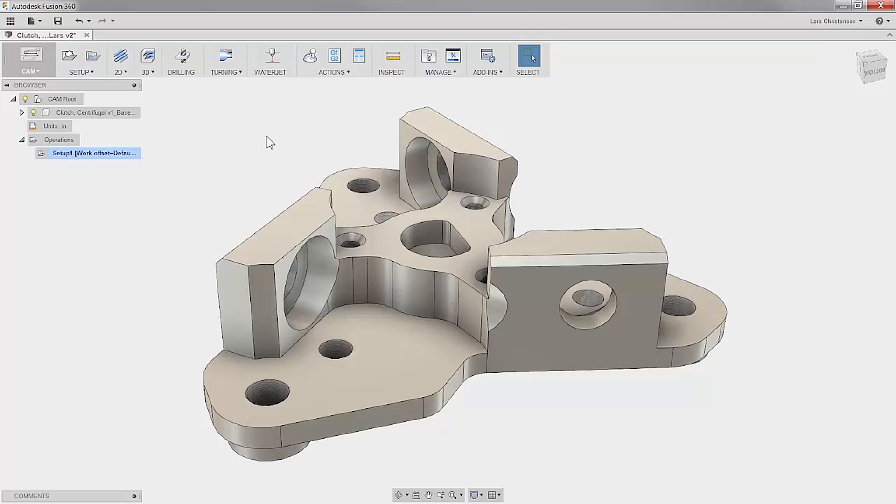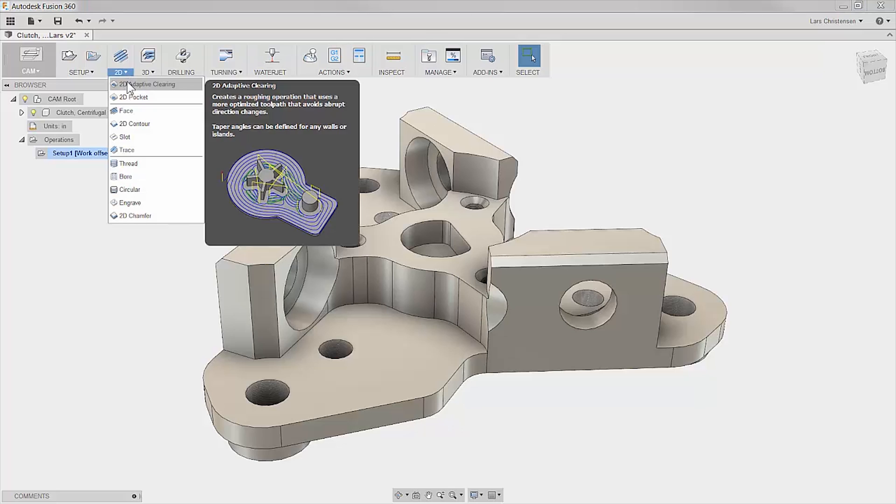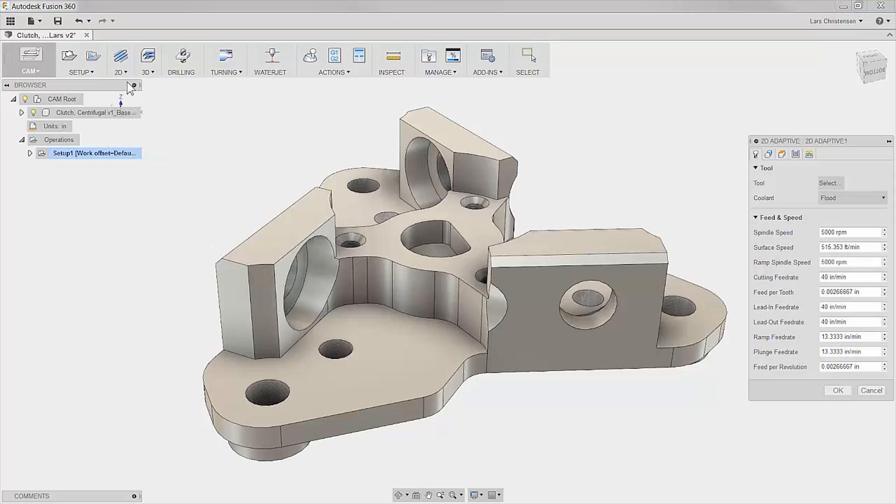When selecting geometry to machine within Fusion you quickly notice that the developers might actually have put some user consideration into this tool. Let's select a 2D adaptive toolpath and go over some quick selecting tips.